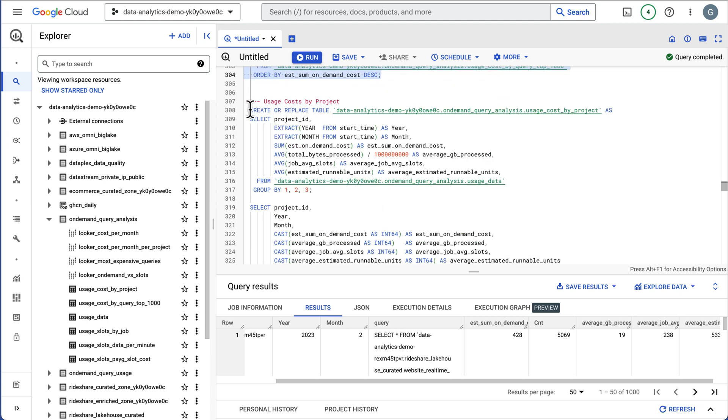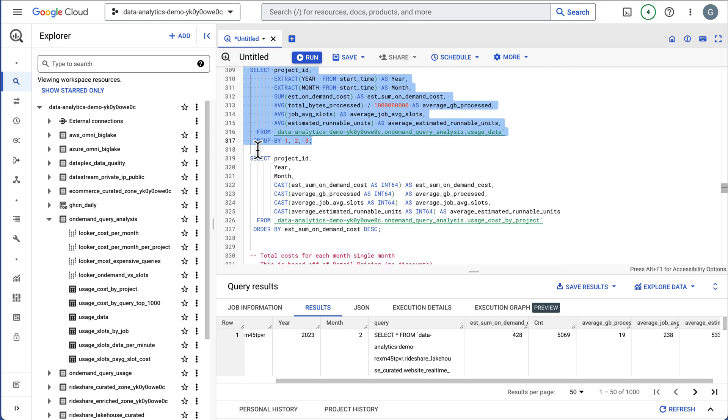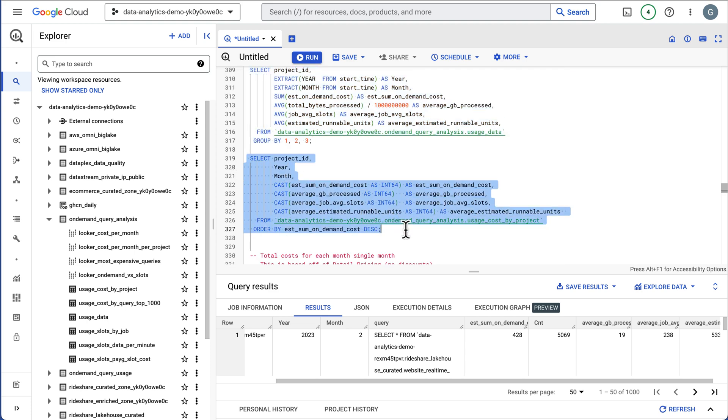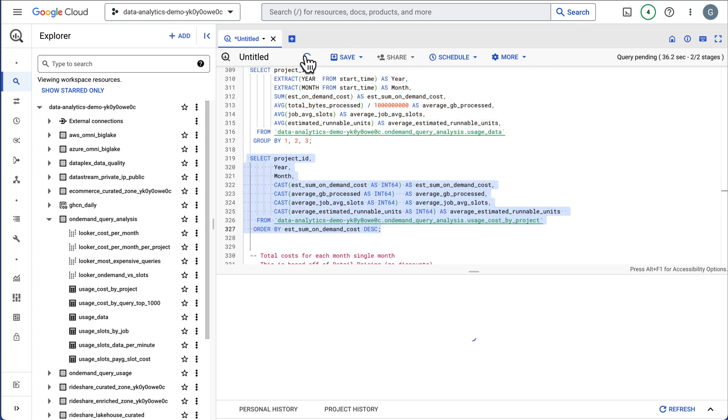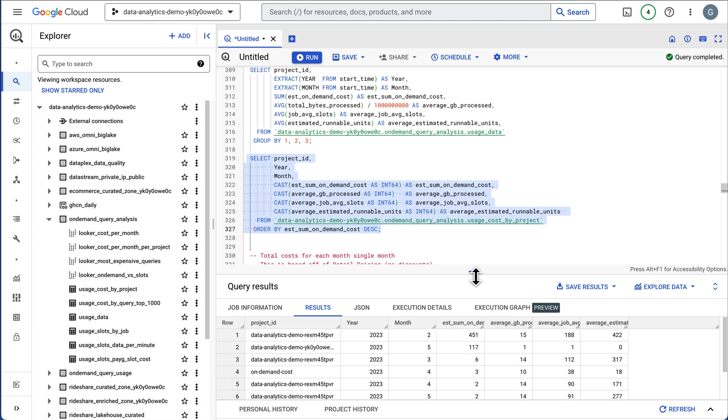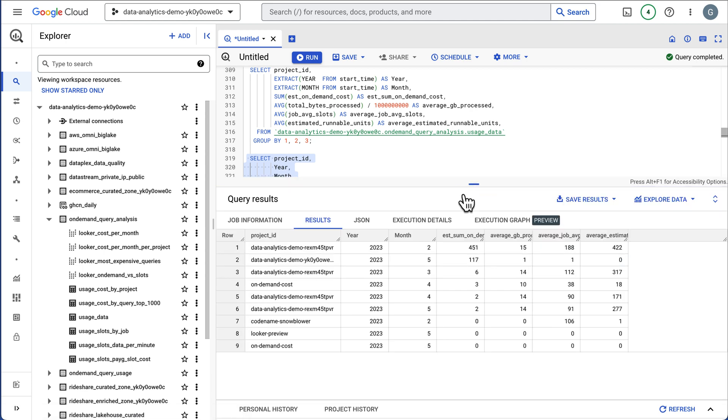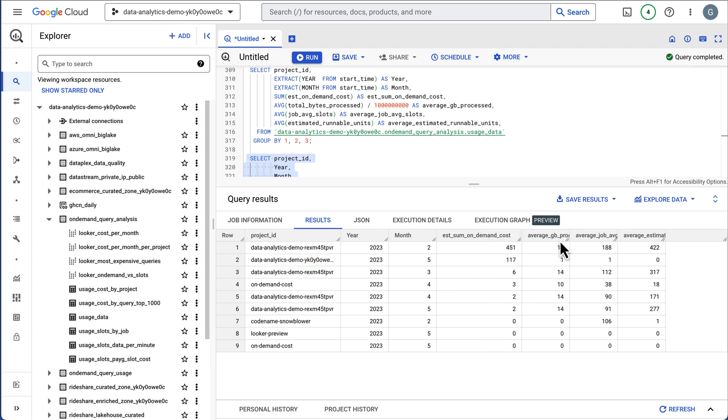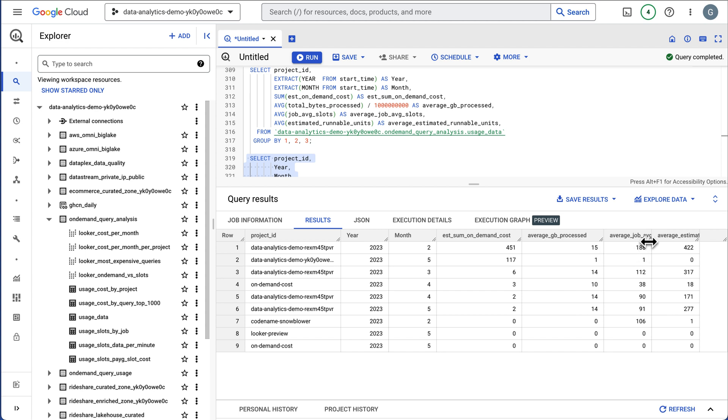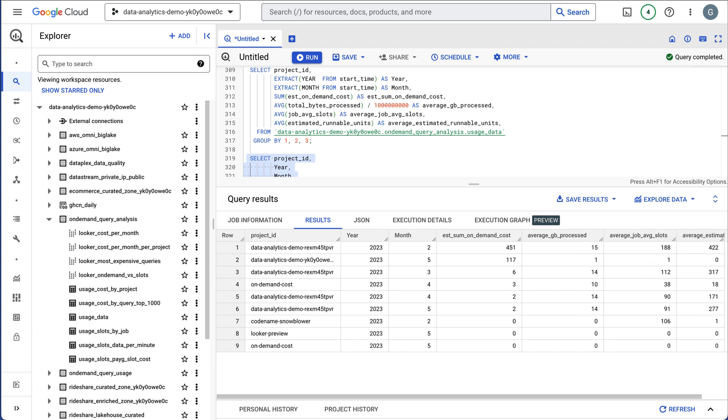So it's a good spot just to start looking at how to optimize your costs. The next thing we're going to do is create a table and we're going to sum this up by project. I've run this, so I'm going to just run the select statement here. This is going to show me my projects by my different months. It's going to show me my on-demand costs, the amount of gigabytes of data scanned and average job slots.